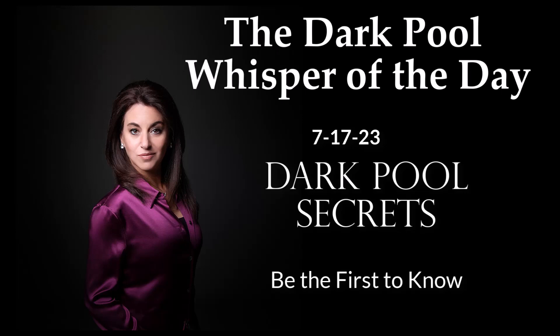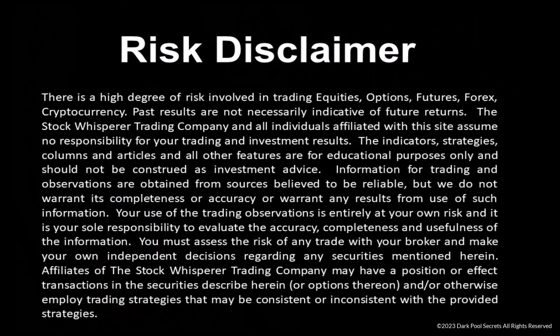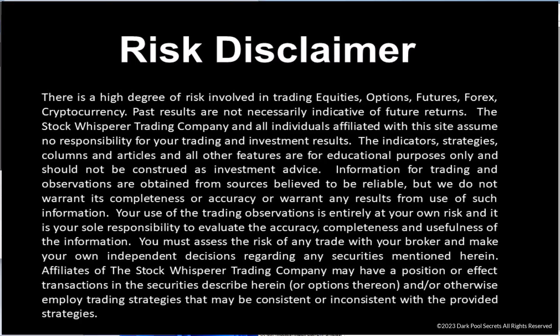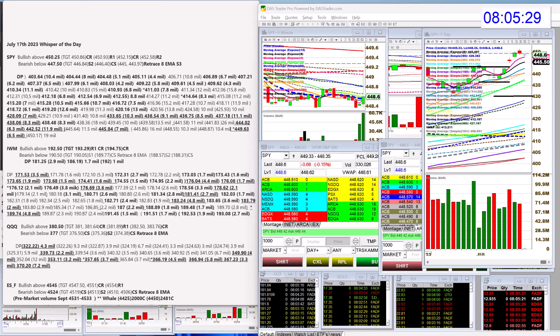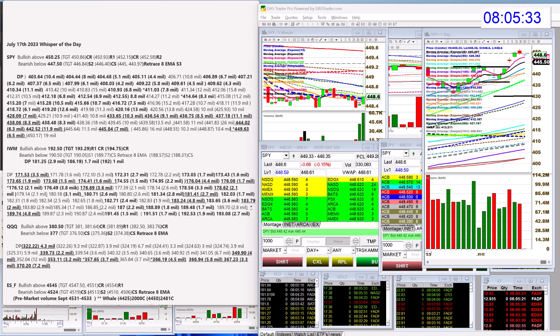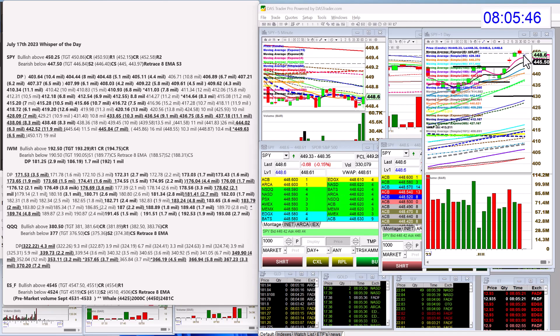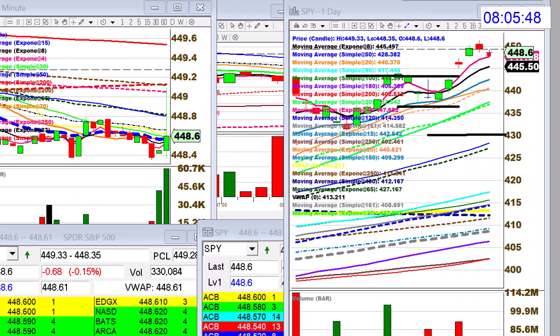Good morning, Stephanie Kamerman, the Stomp Whisperer here with today's Daily Dark Pool Whisper of the Day. It is Monday, July 17th, and yeah, it looks like we might have a little bit of a rough day today. We're kind of having an inside candle on the SPY, we're stuck in between here and like the 4 EMA, so we got to either push up or head down to the 8 EMA.